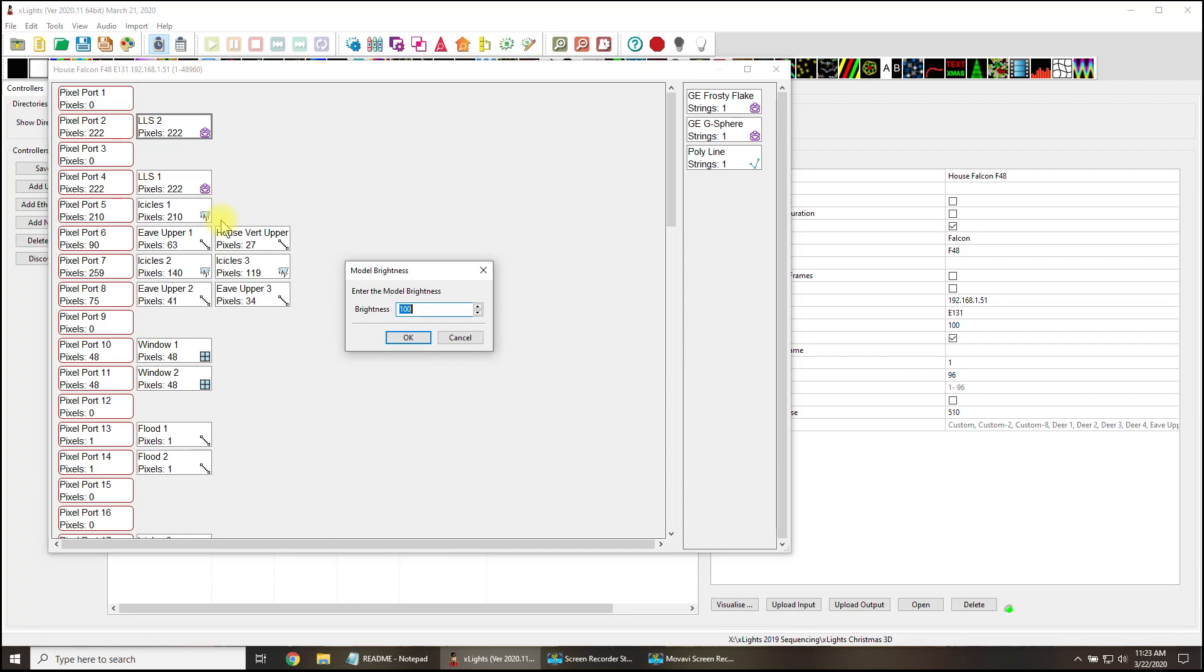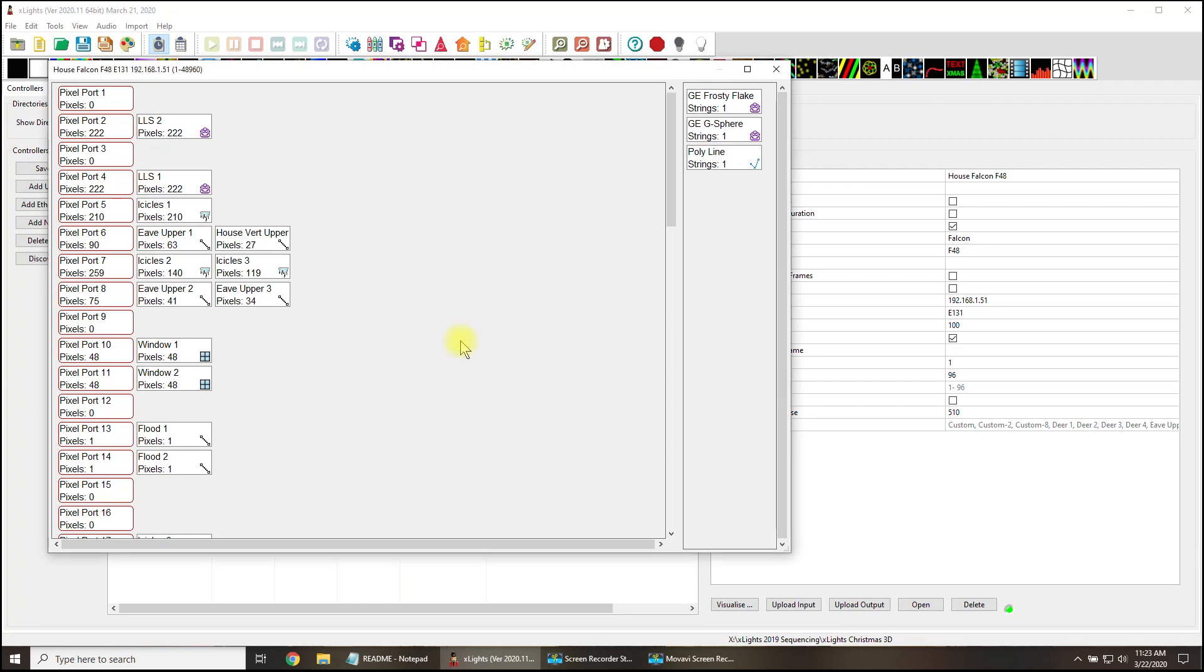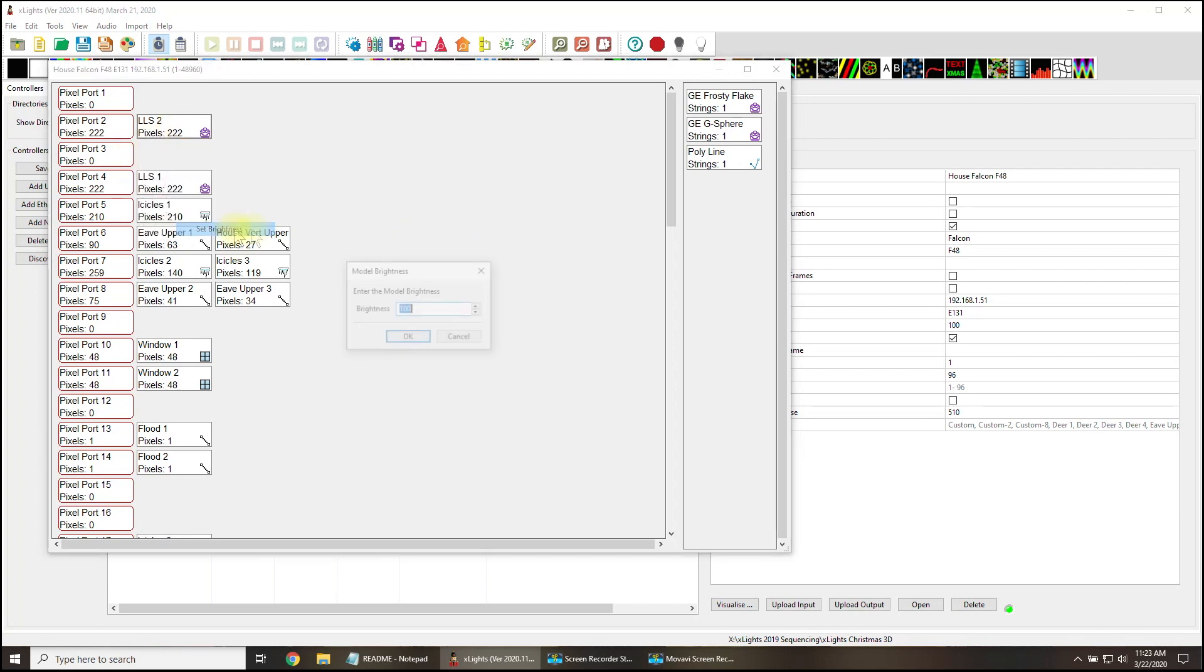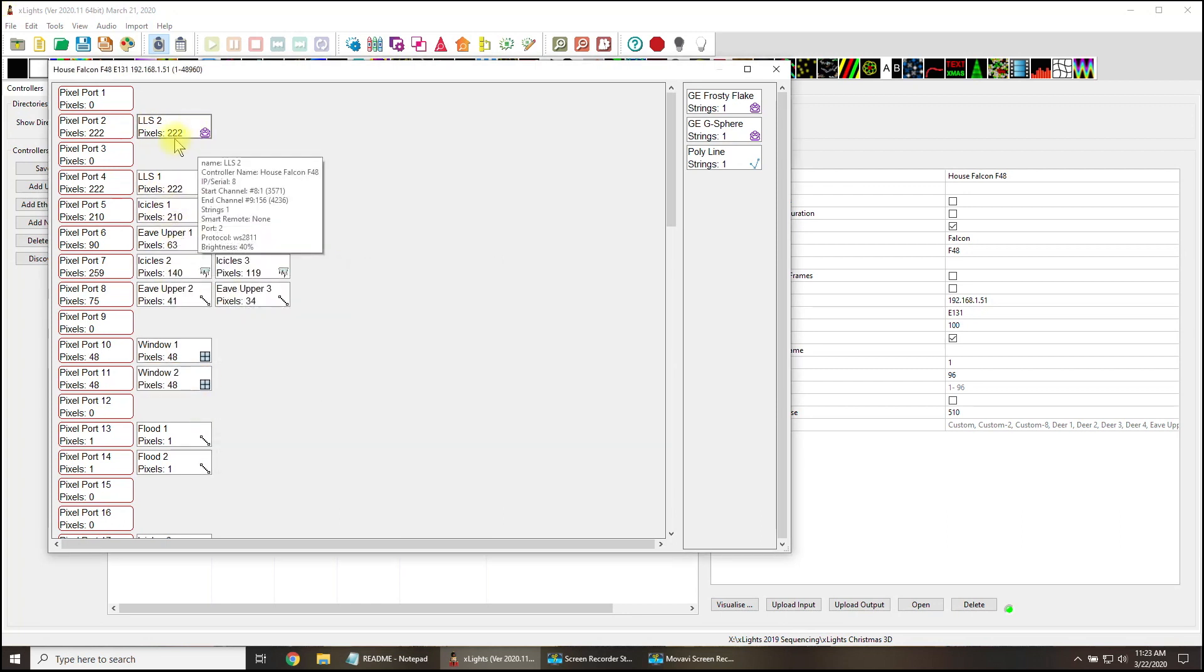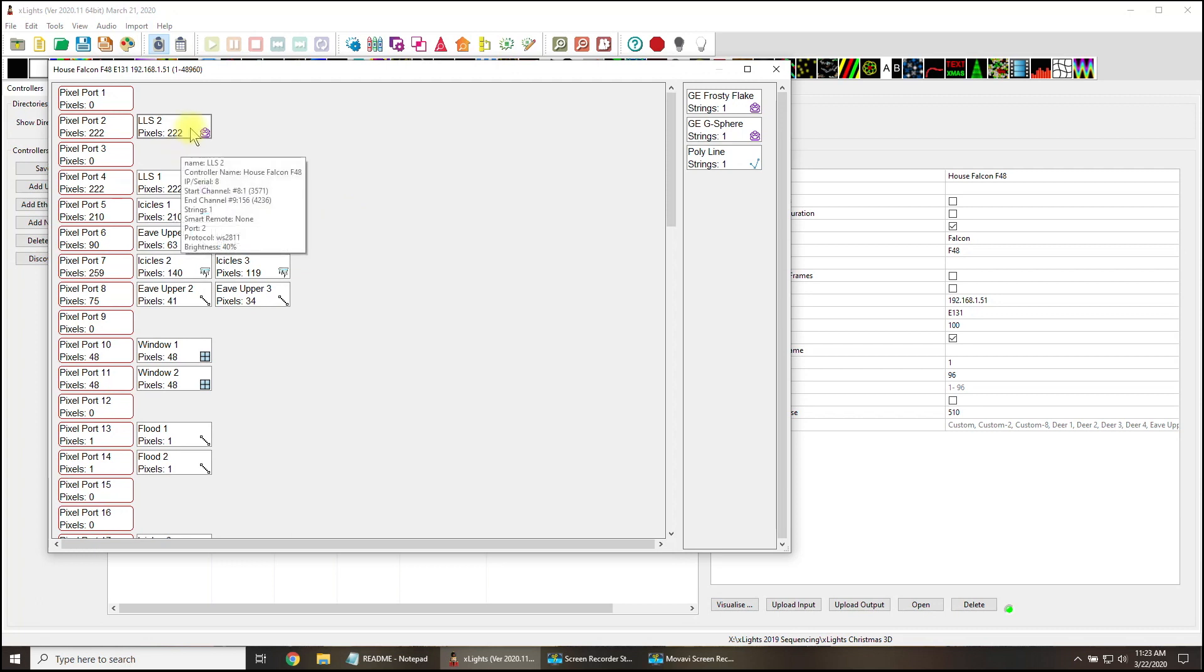This is kind of cool, but it's really not sequence based. This is another global setting. So if you know for a fact on this controller it's all of your house models and you want all of your house models, maybe there are house outlines and windows, you could quickly go through here and set the brightness level to 40 and so on and so on until you're happy with it.